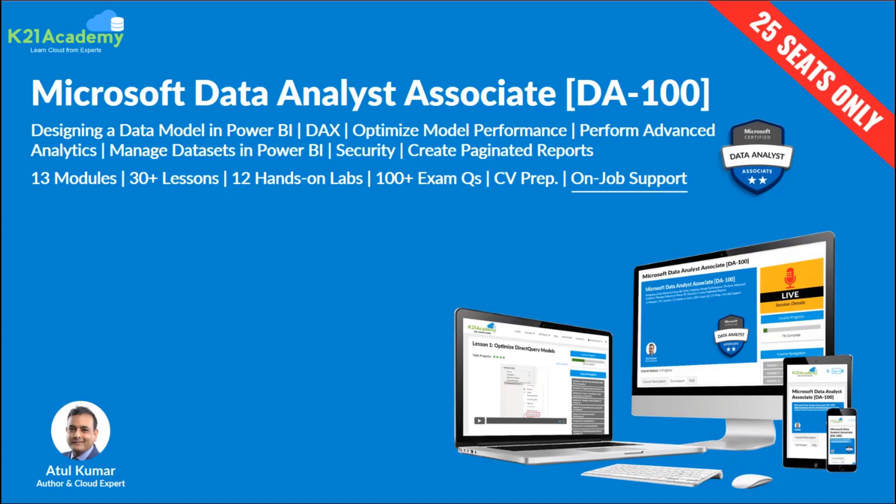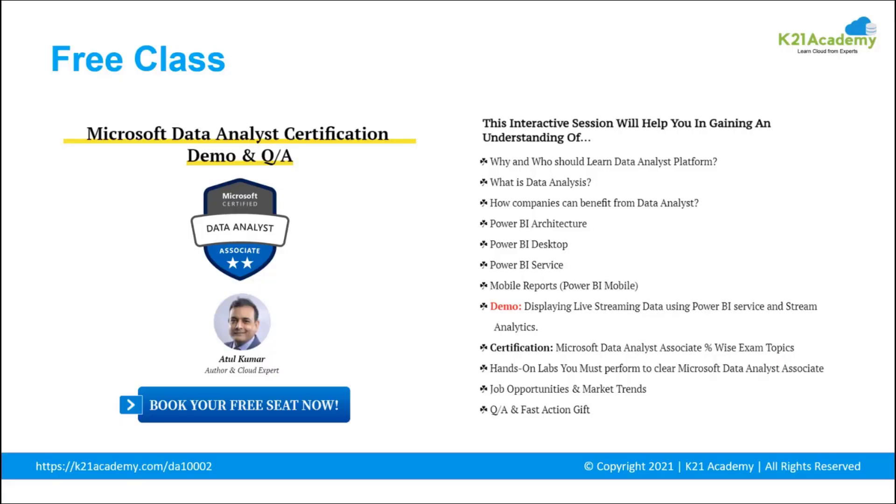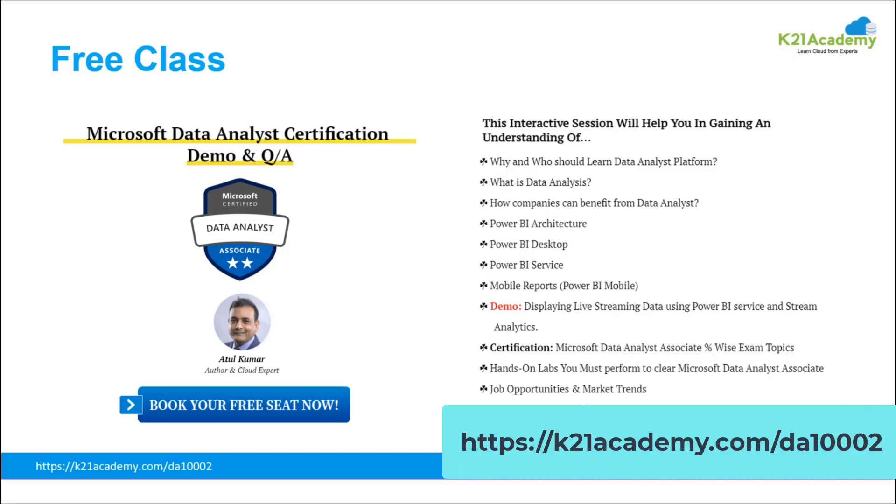If you want to become a Microsoft Data Analyst Associate and want to learn right from basics to expert level, we have a comprehensive step-by-step training that includes hands-on labs, exam preparation, and one year on-job support. If you're interested in this program, I highly recommend you attend our free class which covers why and who should learn Data Analyst platform, what is data analysis, how companies can benefit, Power BI architecture, Power BI desktop, Power BI service, and many other topics. You can visit k21academy.com/da100. You can also find the link in the description.